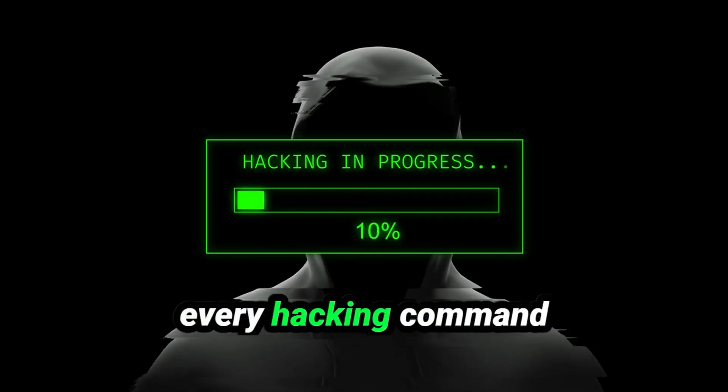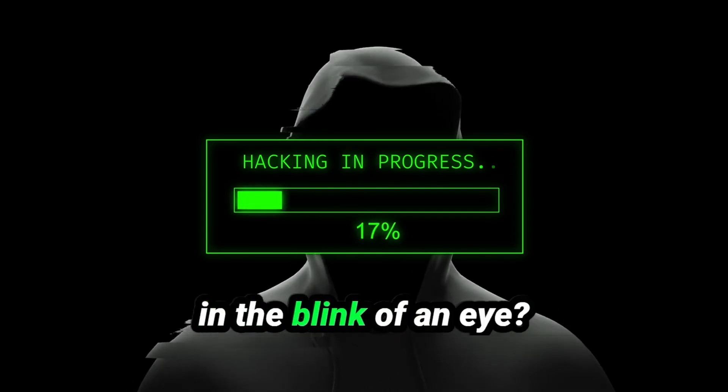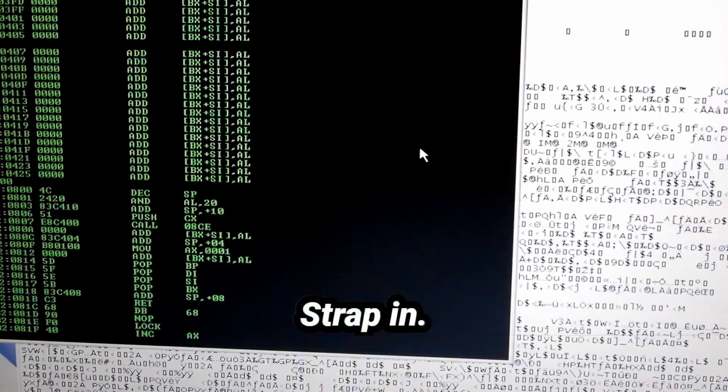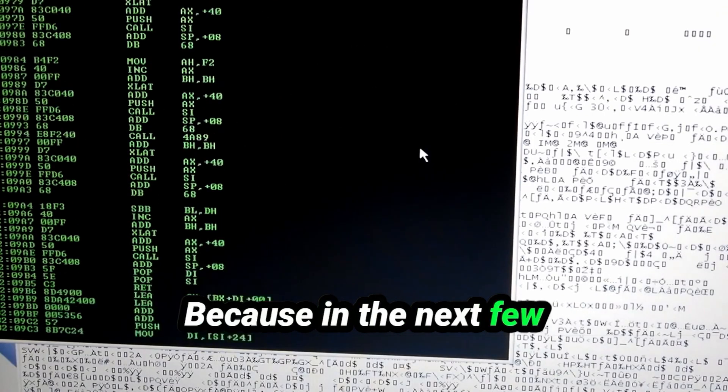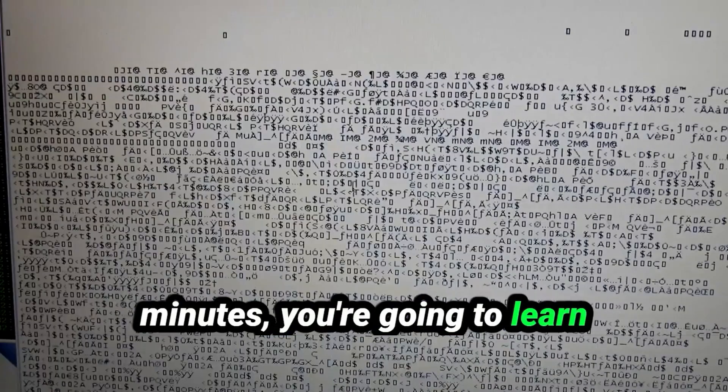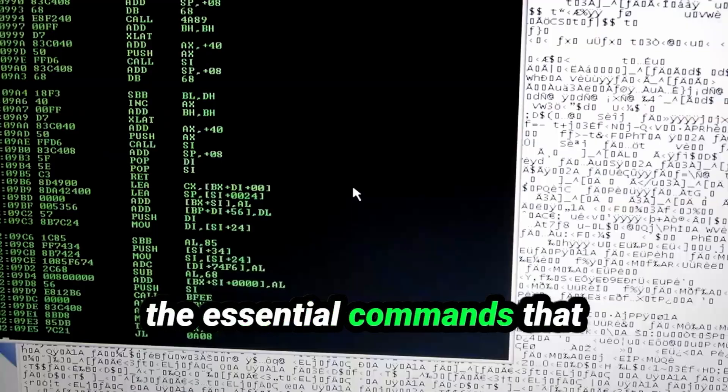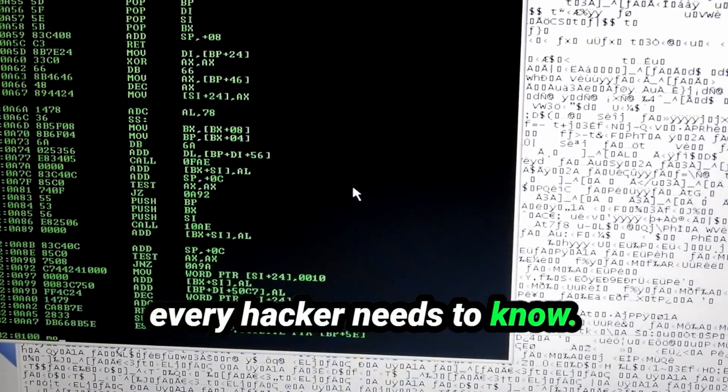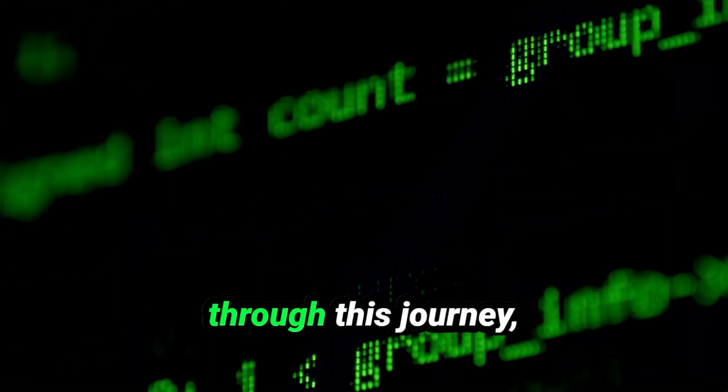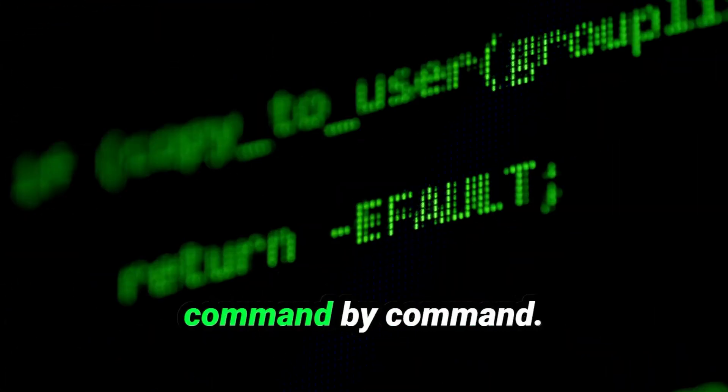What if you could master every hacking command in the blink of an eye? Strap in. Because in the next few minutes, you're going to learn the essential commands that every hacker needs to know. Let me take you through this journey, command by command.